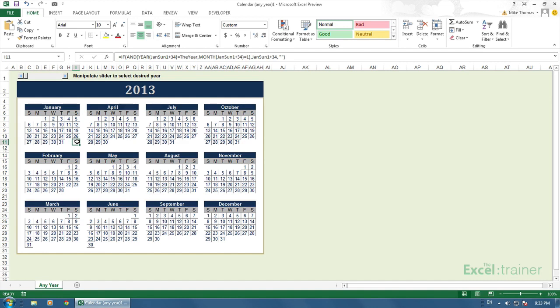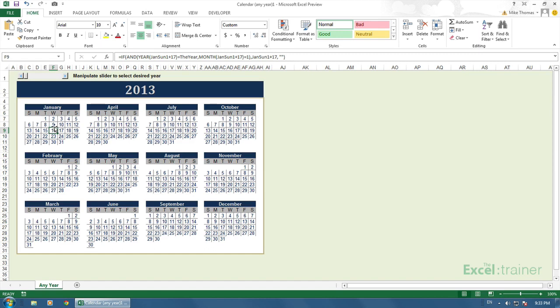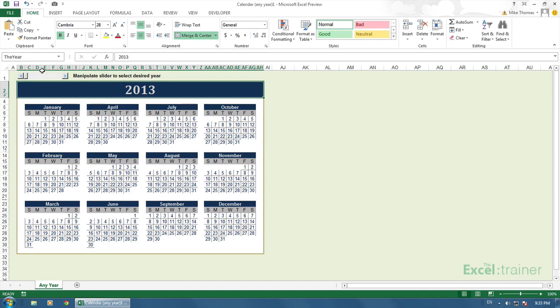Let's have a look at the formula. I'll just pick a date at random. In this cell, the formula says if the year of Jansun 1 plus 17 equals the year and the month of Jansun 1 plus 17 equals 1, then what goes in this cell is Jansun 1 plus 17. Otherwise, this cell is left blank. So what is the year? Well, the year is actually the name that's been assigned to cell B2 up here. If I click on the name dropdown and select the year, it takes me to that cell. So that's the cell that contains the year. But what about Jansun 1, Febsun 1, etc? Those aren't listed in the name box.